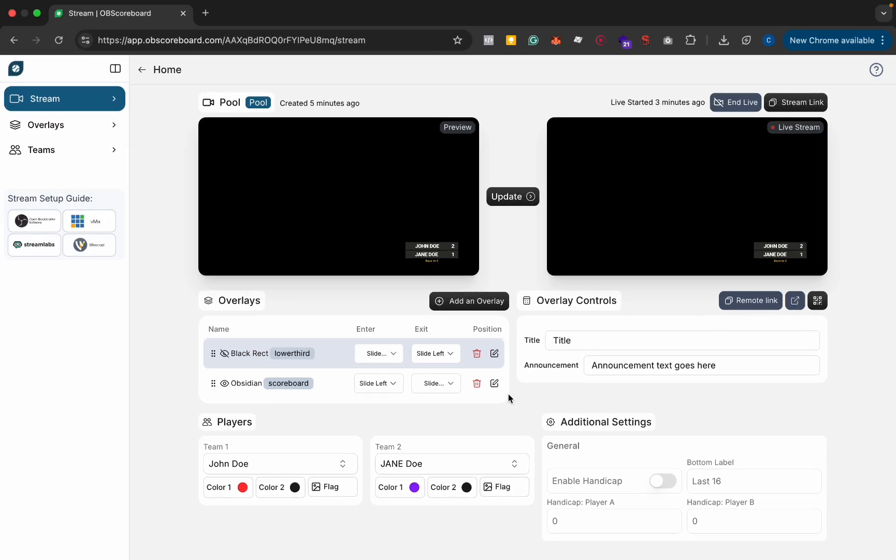And yeah that's pretty much everything in terms of pool for now we will be adding more features as we get requests and more users thanks a million for watching if you have any questions leave a comment below or you can email us at info at obscoreboard.com have a good day.